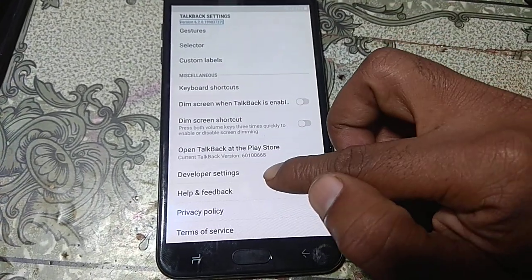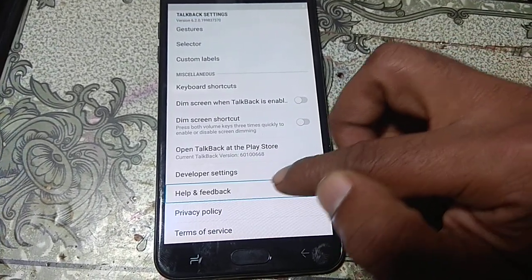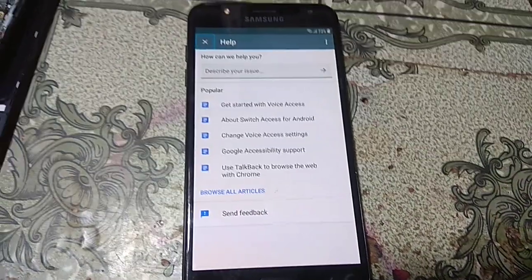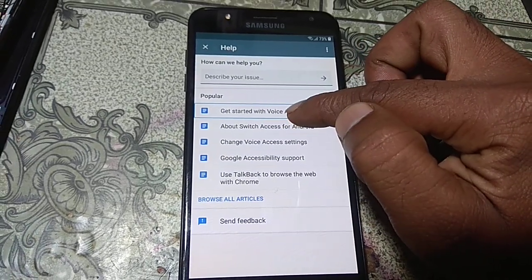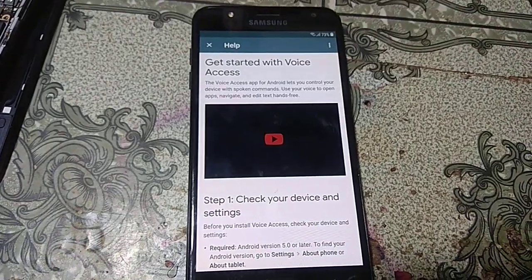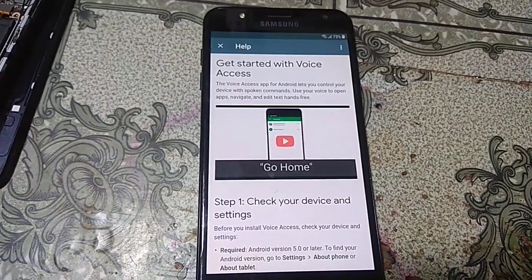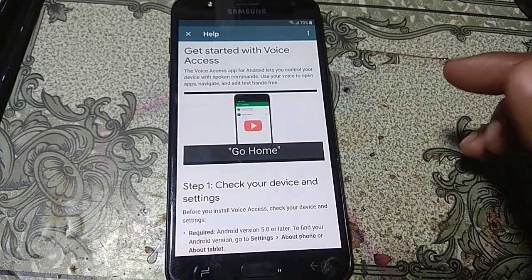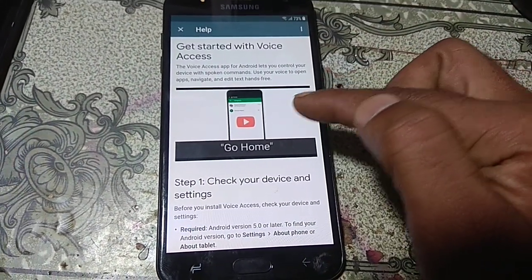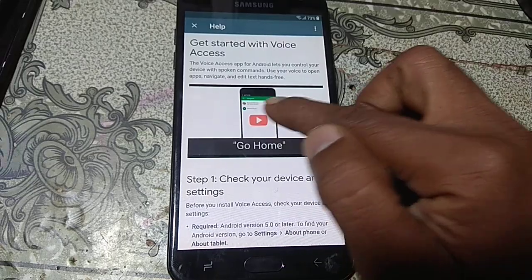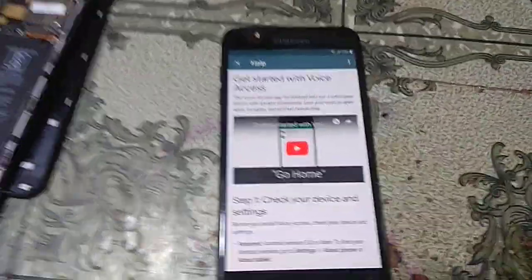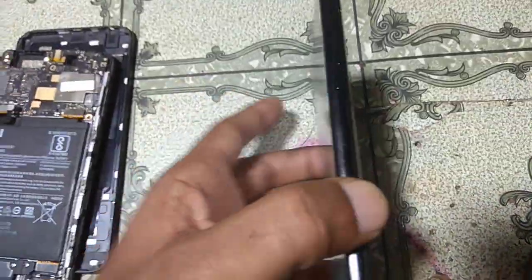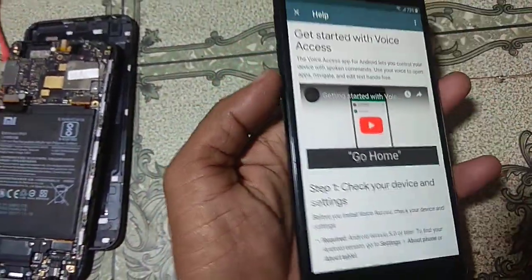Here you can see Help and Feedback — just hit on it and double click on this, then simply click Get Started with Voice Access. Now click YouTube.